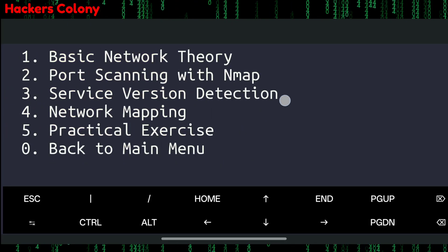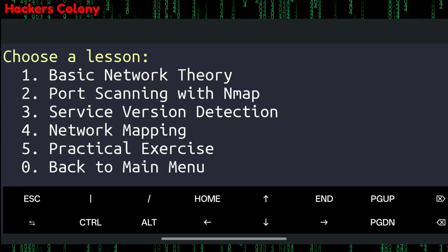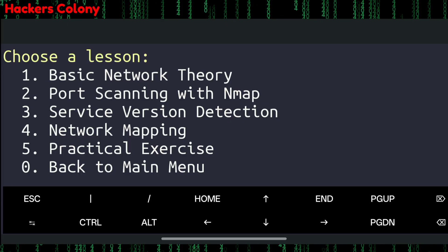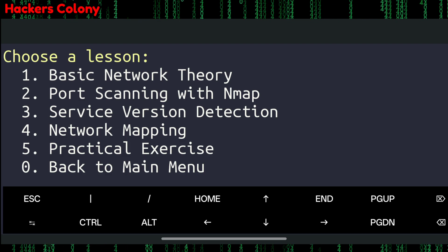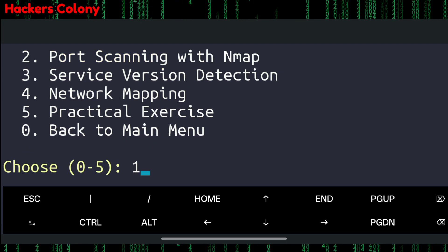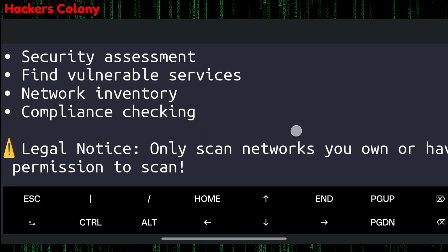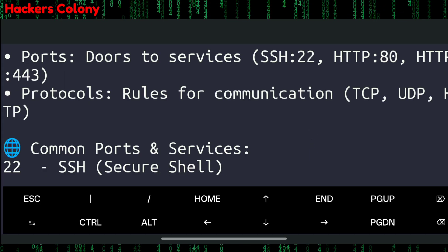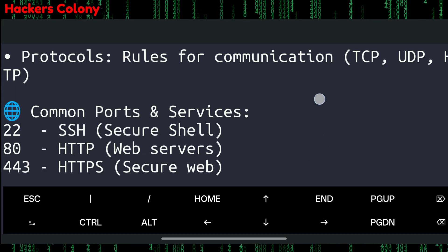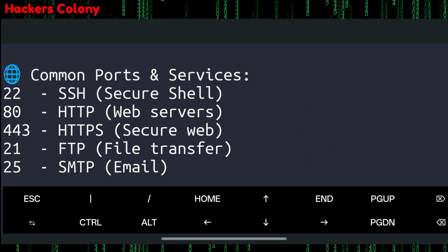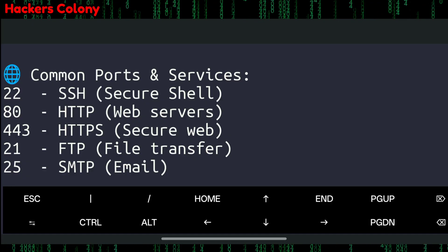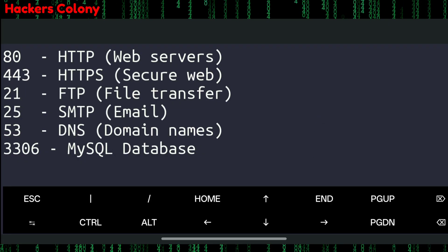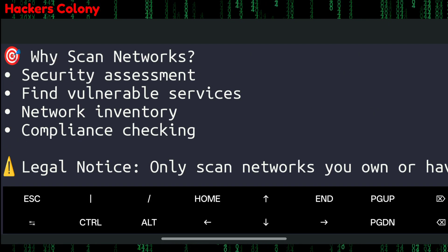Below that you'll see all the lessons — options one through five. For example, number one is basic network theory, number two is port scanning, and more. If you select lesson one, it shows you all the details — for example, what SSH port 22 is, HTTP port 80, HTTPS port 443, and a list of common ports and services: port 22 is SSH (Secure Shell), port 80 is HTTP web servers, port 443 is HTTPS secure web.